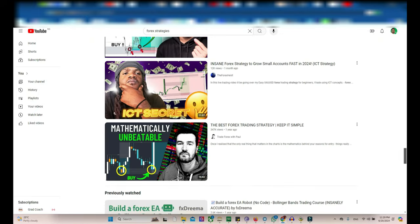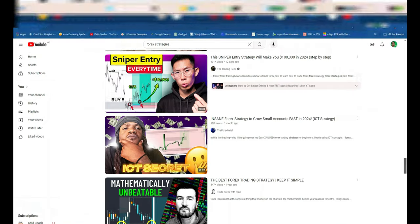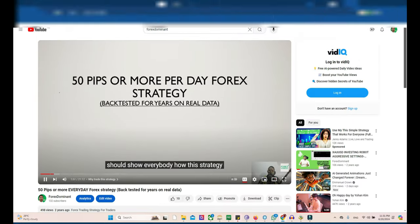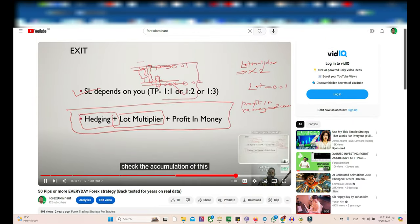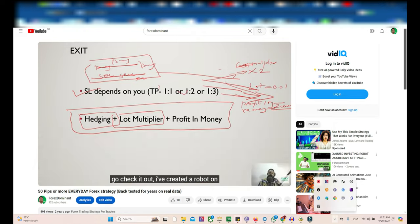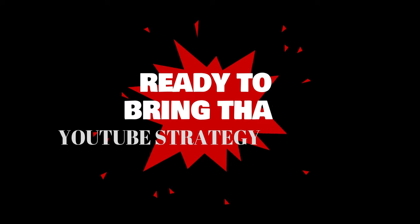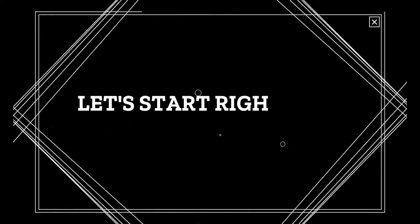Simply provide us with the details from the video and we will create an EA that follows the exact rules and parameters, allowing you to automate the strategy effortlessly. Ready to bring that YouTube strategy to life? Let's start right now.